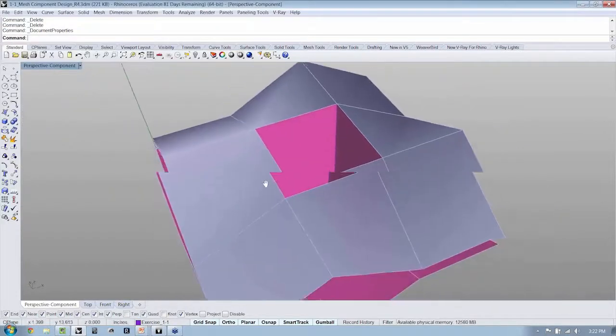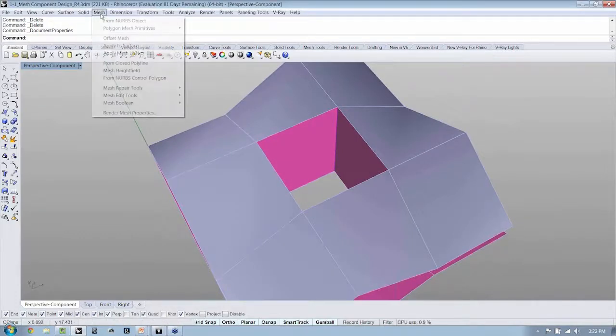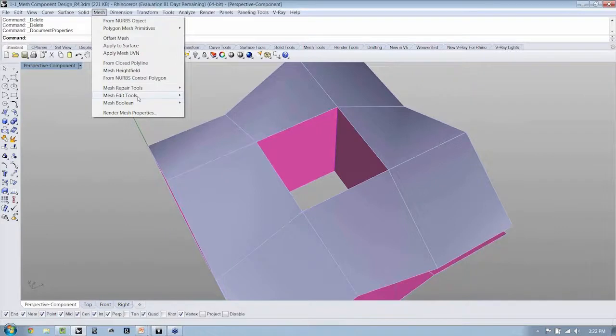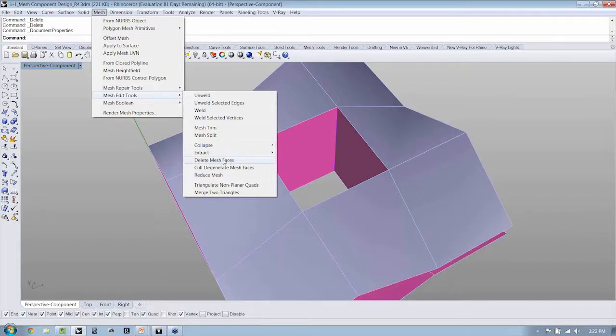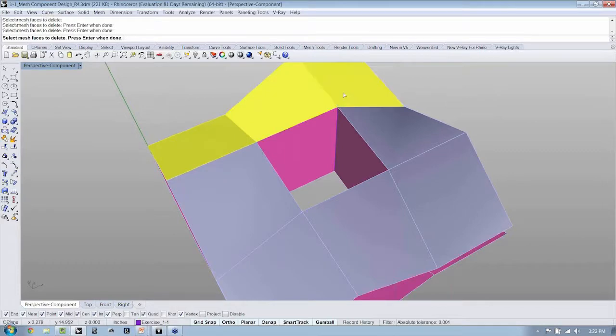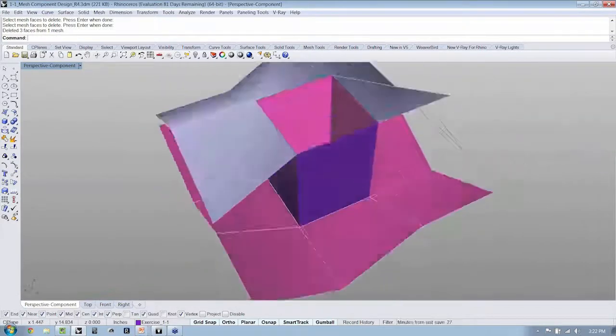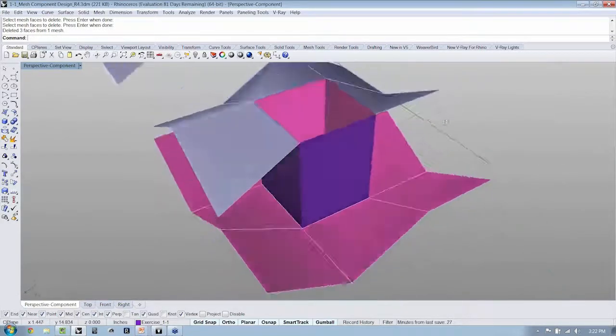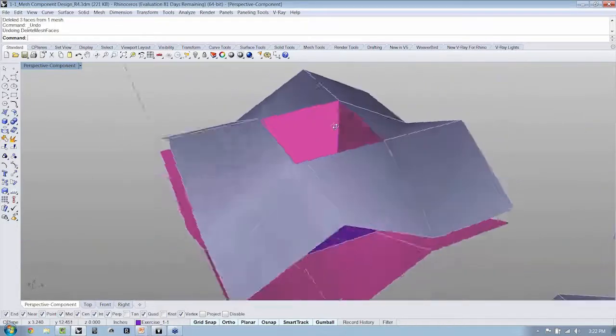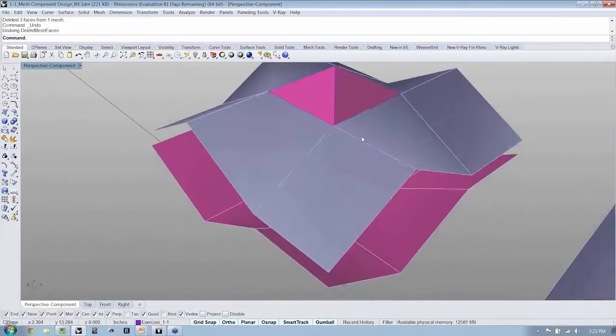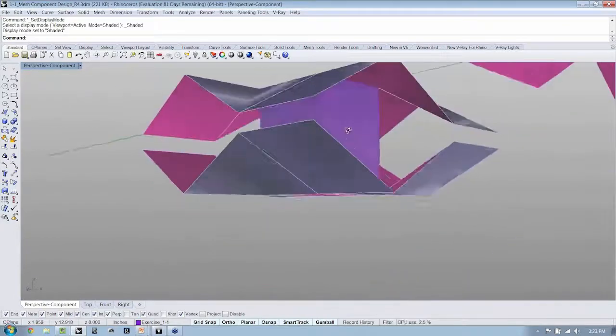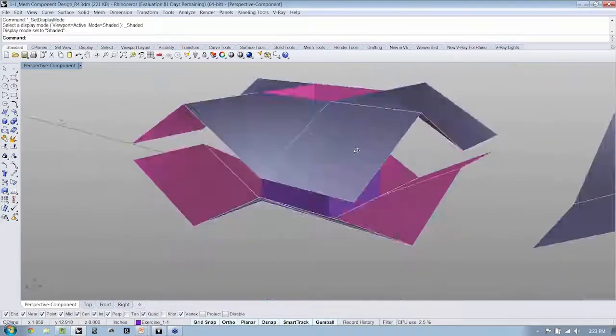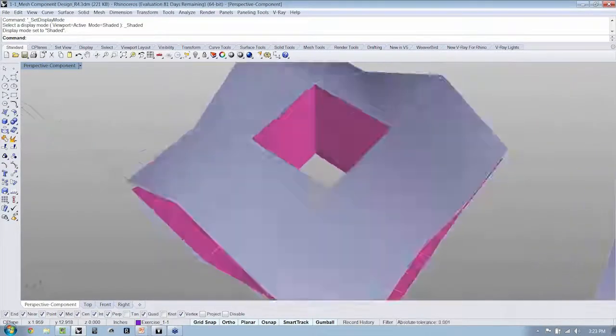Now, if you're using Rhino 4, there is, in the Mesh menu, Mesh Edit Tools, there is an option to delete mesh faces. Pick whichever faces you want to delete, hit enter, and they'll be deleted.